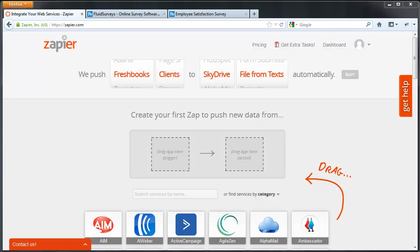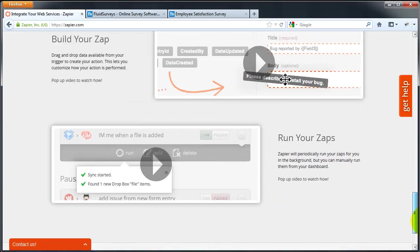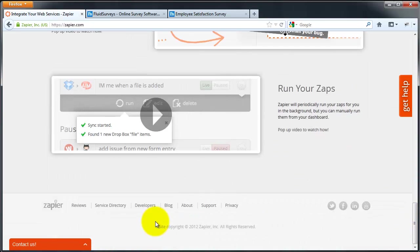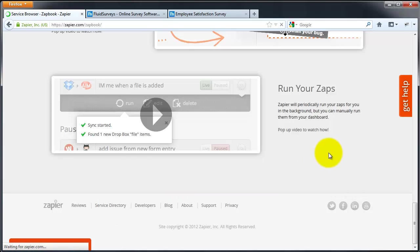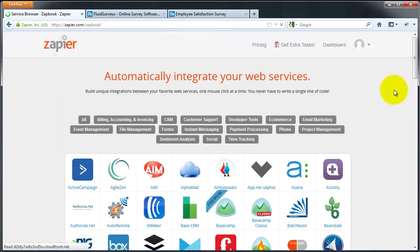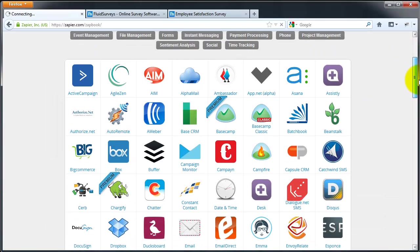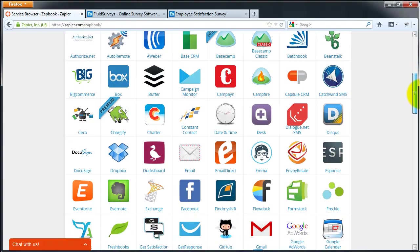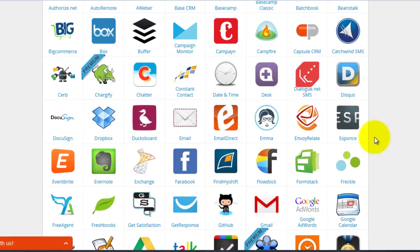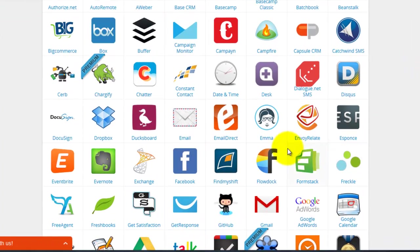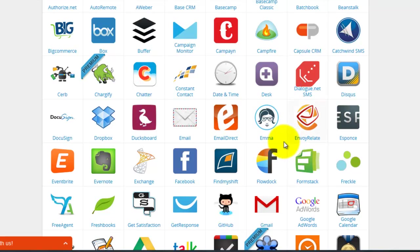So if you check out Zapier's many services they have available, scrolling to the bottom here, clicking Service Directory, you can see that Fluid Surveys is not available because it would be right here as this is in alphabetical order.